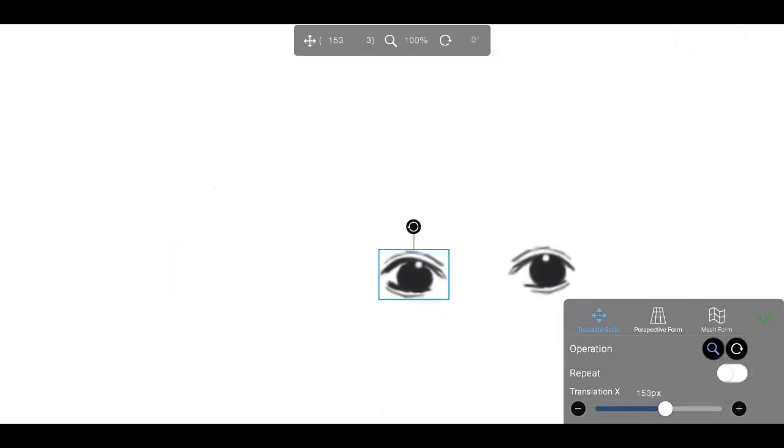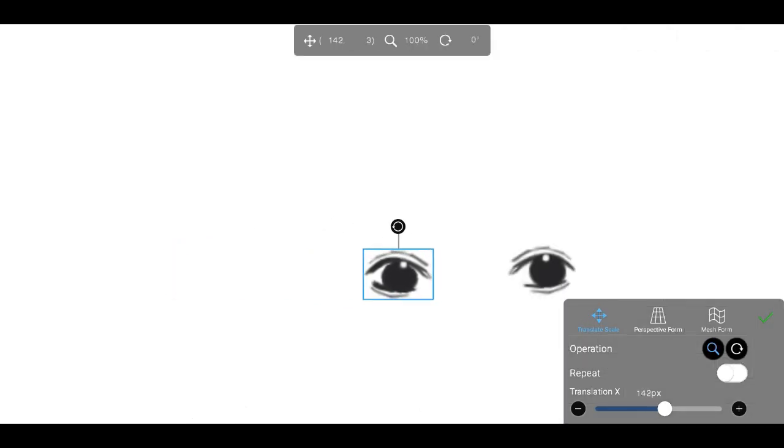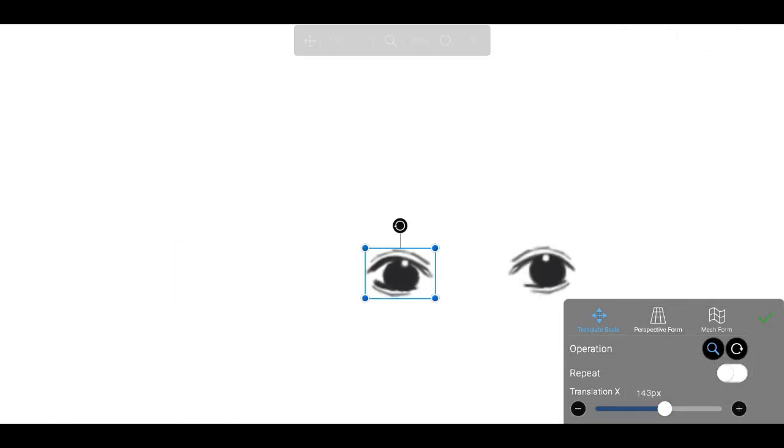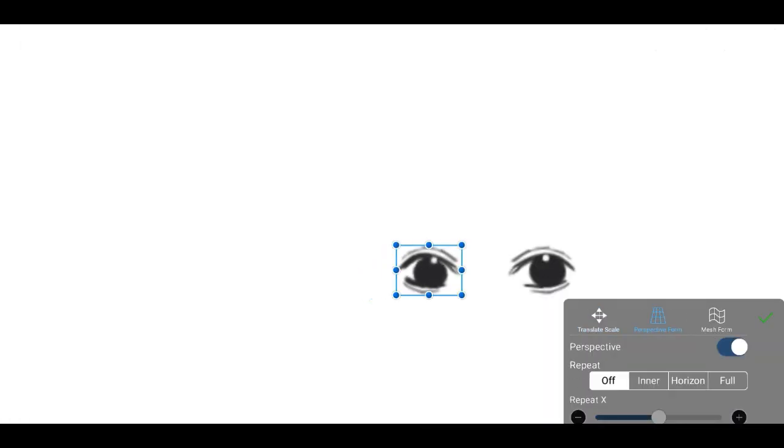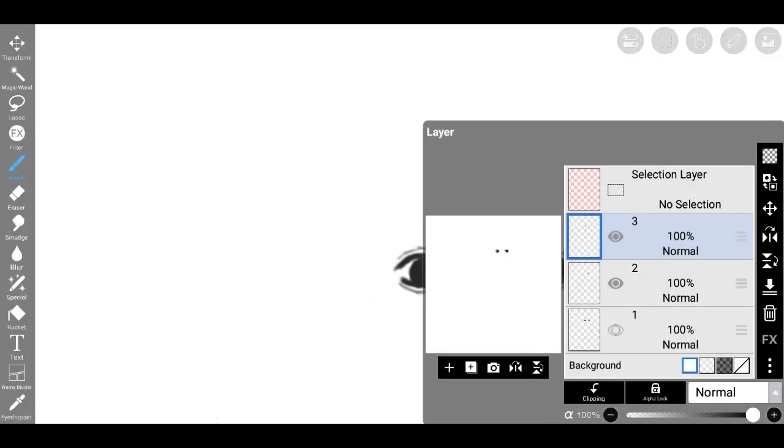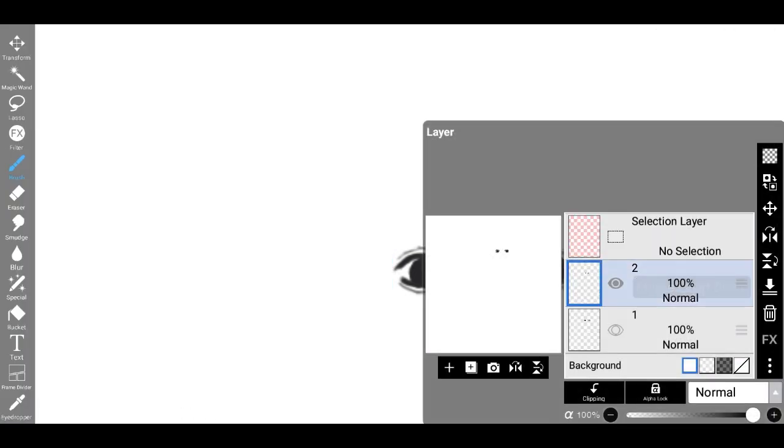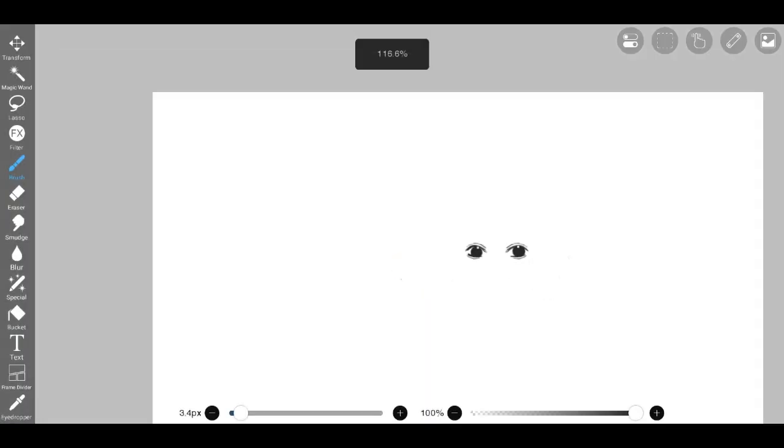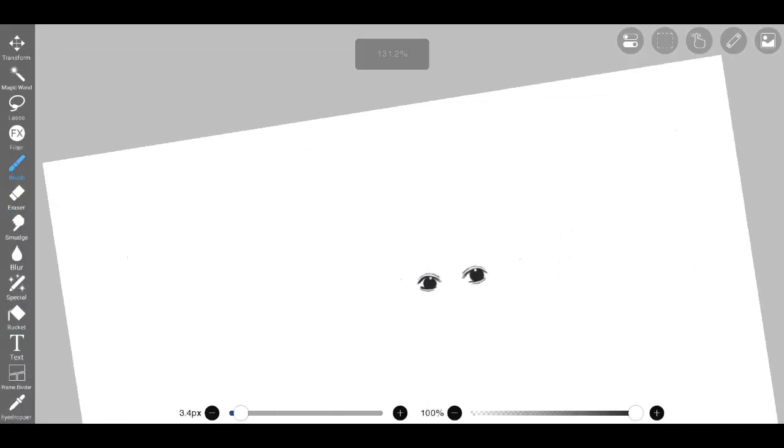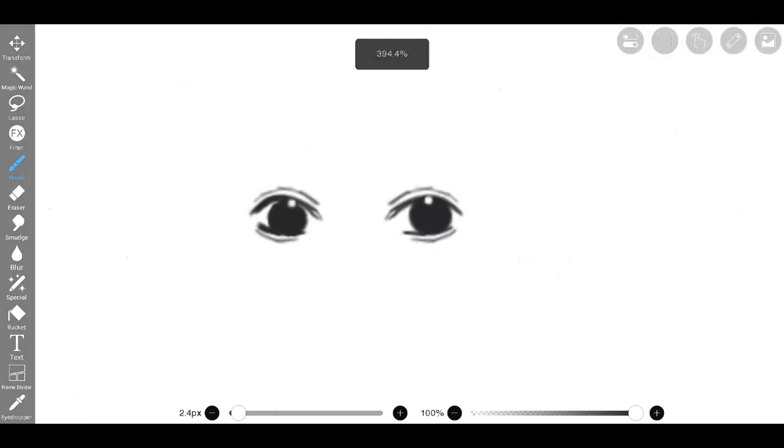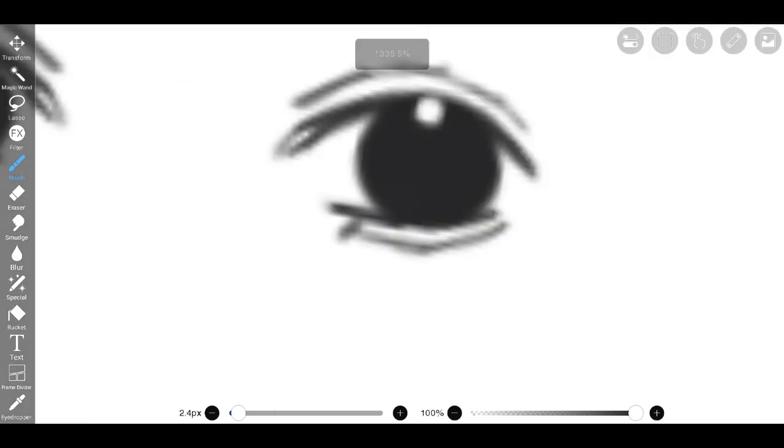As an additional element, I incorporated small sweat drops, infusing the drawing with a touch of dynamic realism. By meticulously refining each element, from the eyes to the nose and the overall facial structure, I aimed to create a visually captivating and emotionally expressive piece of art.